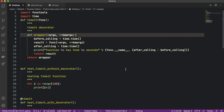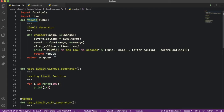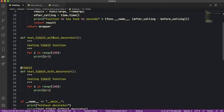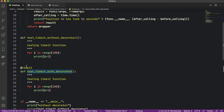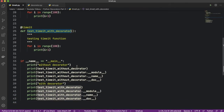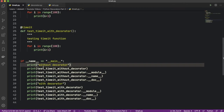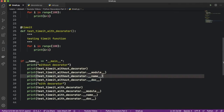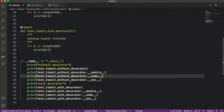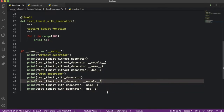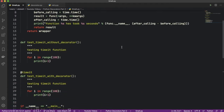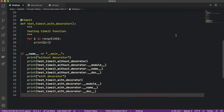Let's discuss the side effects of using decorators. Here I have a decorator called timeit, which we already discussed in part 1. There are two functions: test_timeit_without_decorator and test_timeit_with_decorator. The second one has the timeit decorator applied. We will be printing the function name, module, and doc for both functions to see the difference between them. Let's run this program and see what happens.